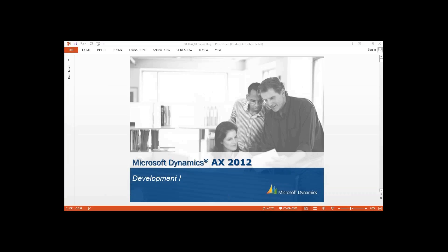Today we are going to start with our Microsoft Dynamics AX 2012 Development 1. In Microsoft Dynamics AX, we have four courses: Development 1, Development 2, 3 and 4. But today we are going to start with Development 1.